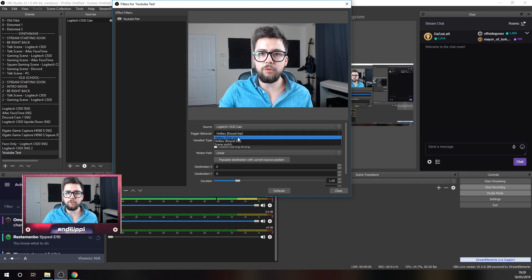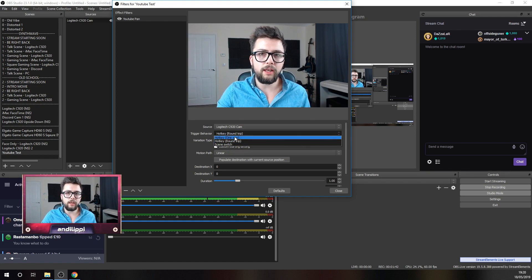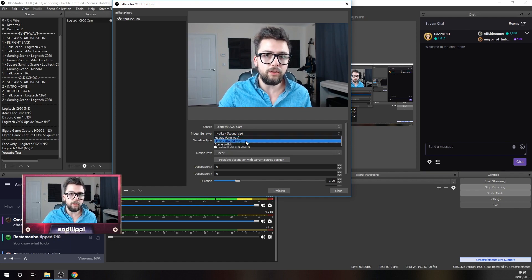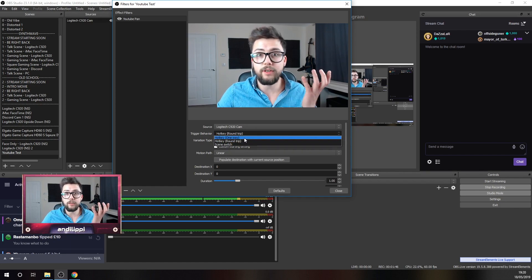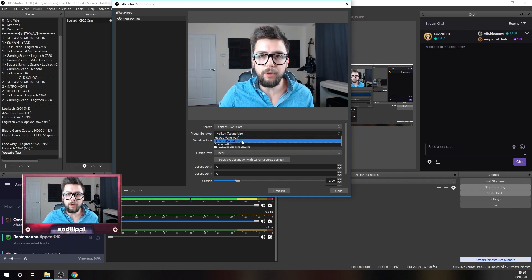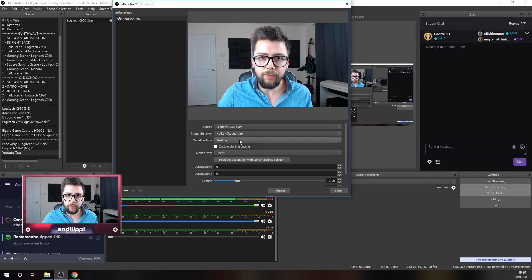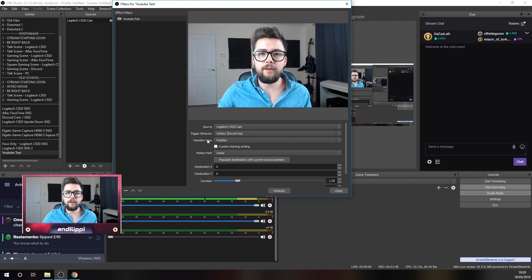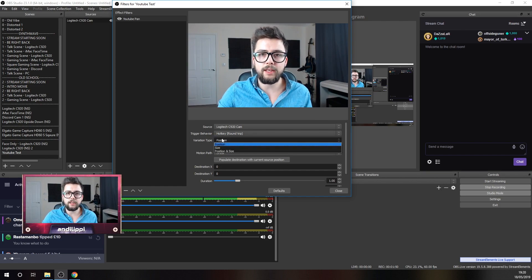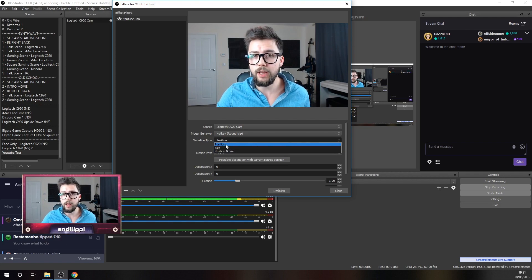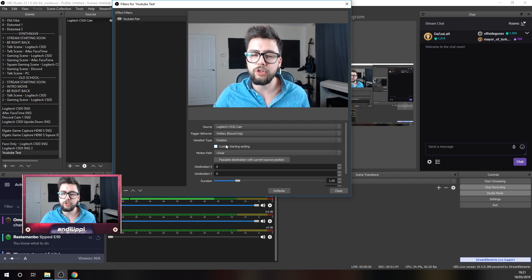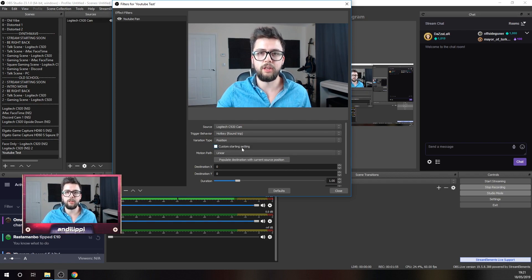Trigger behavior. Do you want it set up on a hotkey and only go one way, or do you want it to go round trip, so you want it to pan left and right, for instance? I'm going to use a round trip. The variation type, this is where you want it to change position or the size or both. I want it just to change position at the minute.